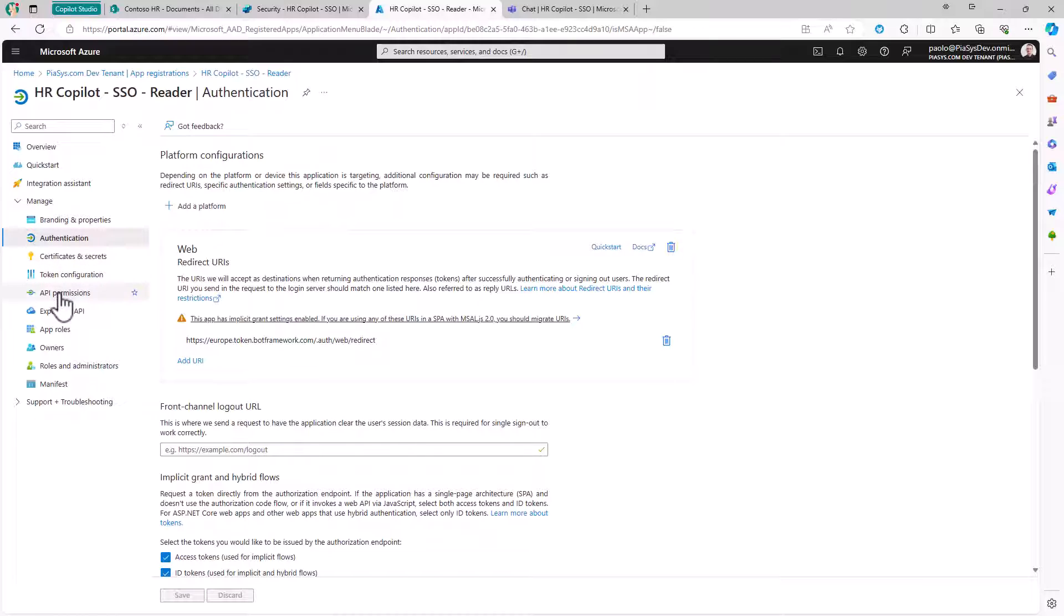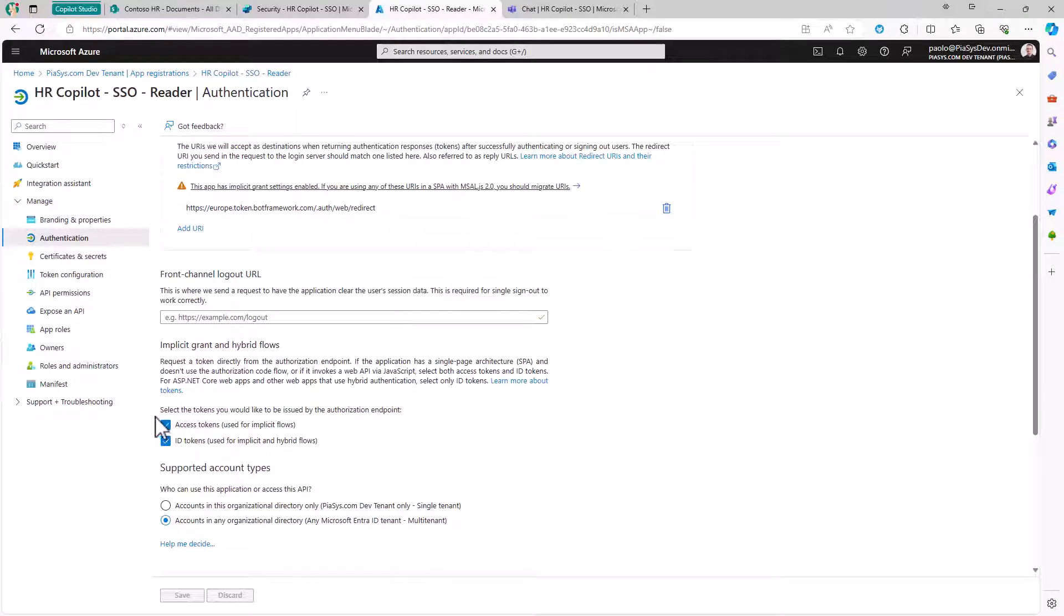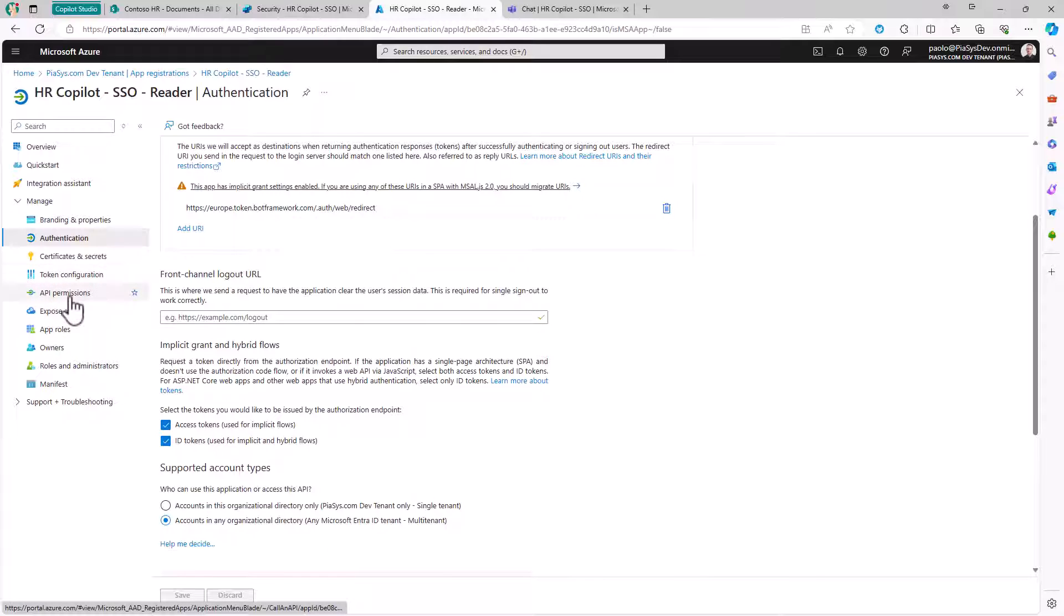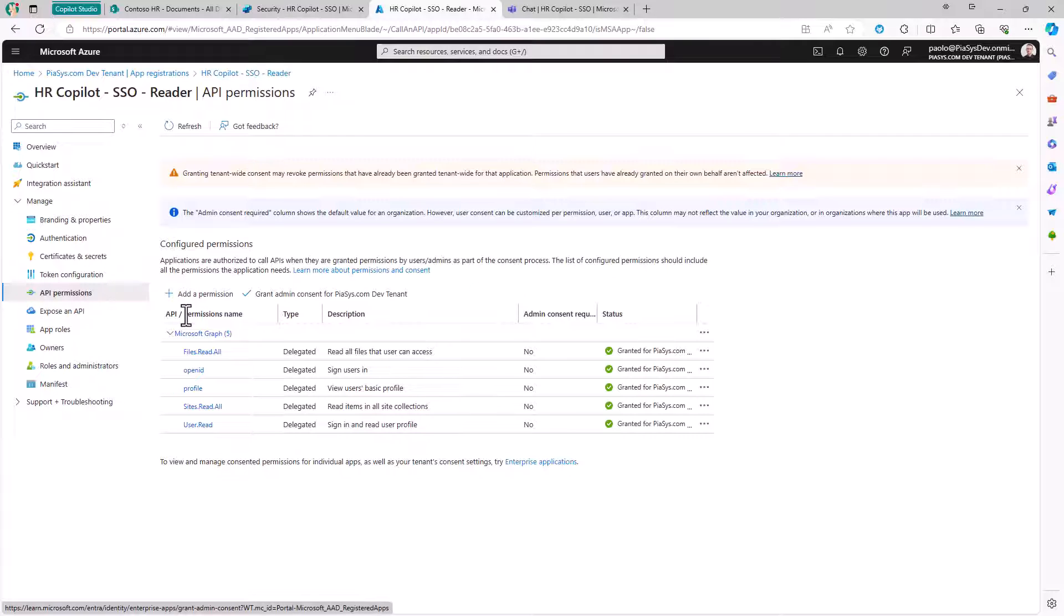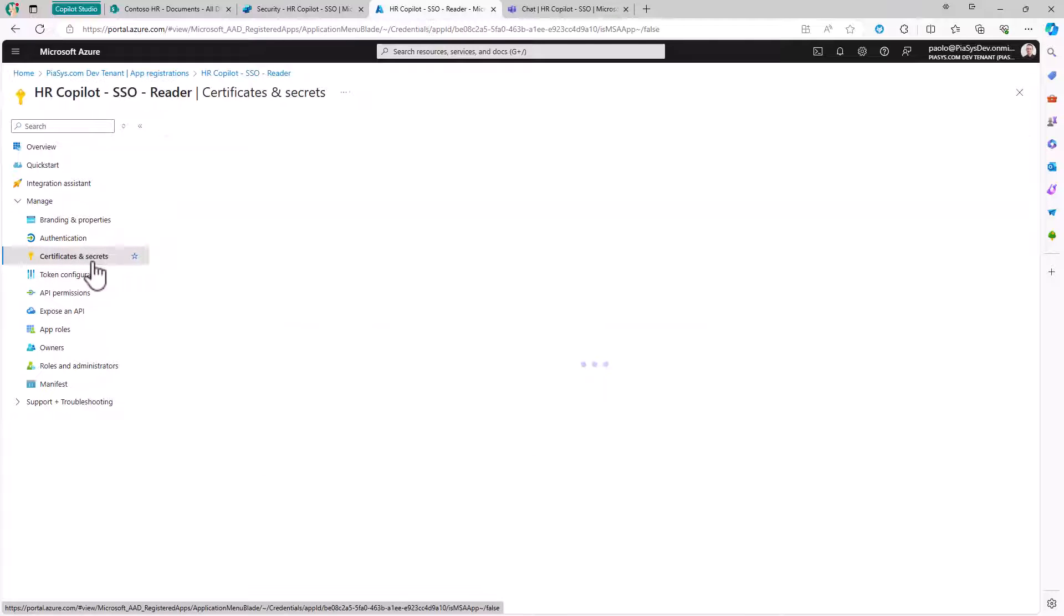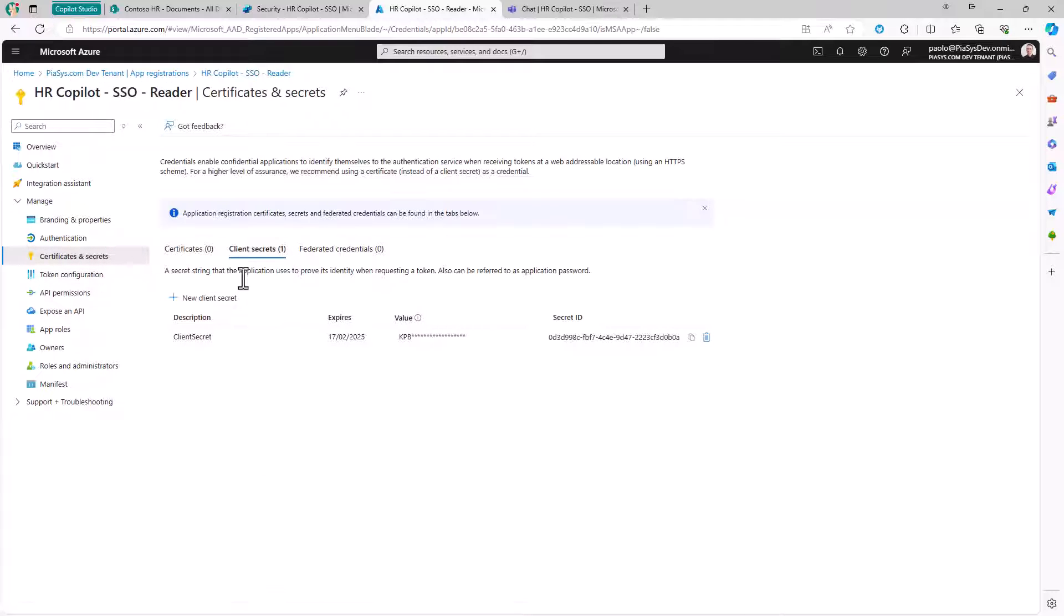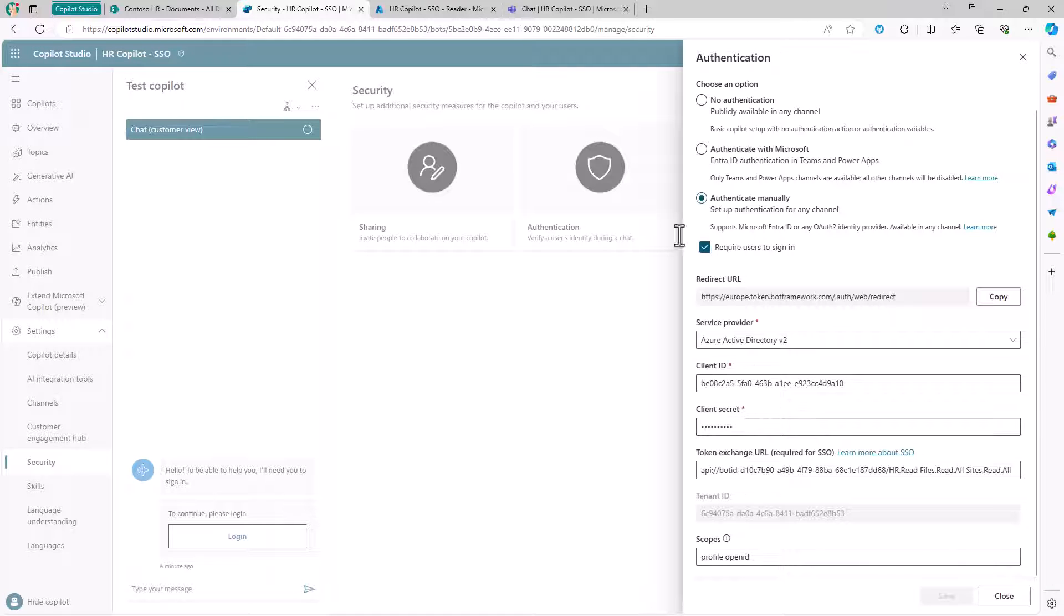Plus, in the settings of the authentication, I have enabled access token and ID tokens as I did in the last episode. Then in the API permission sections, I configured this application to have the files.read.all and the sites.read.all in order to be able to access the SharePoint Online or OneDrive for business content. And I configured a client secret that I have defined right here in the settings of the authentication for my custom Copilot.